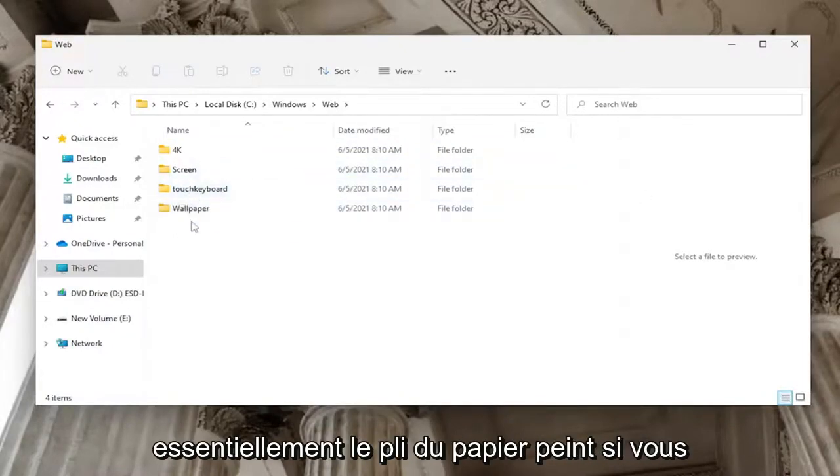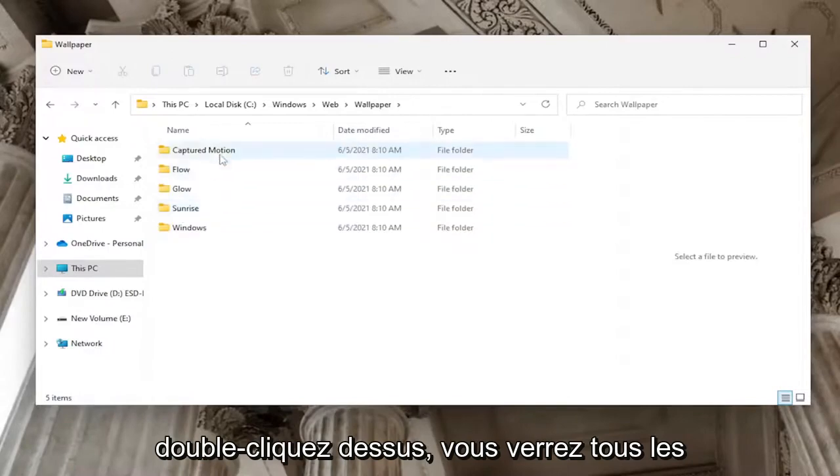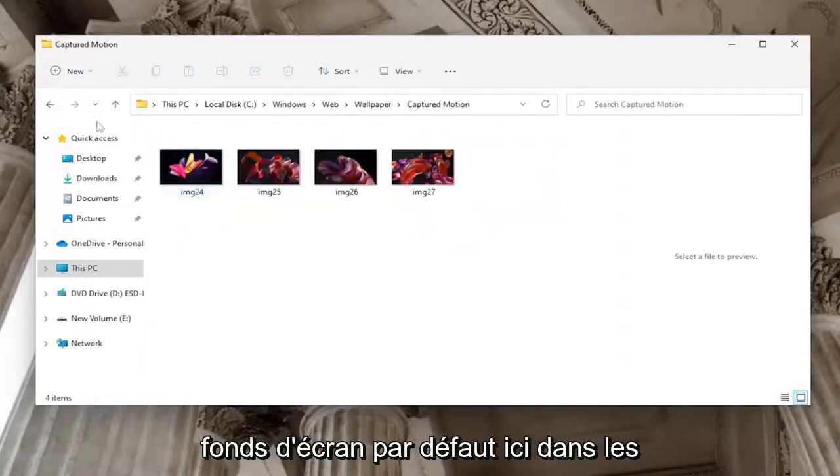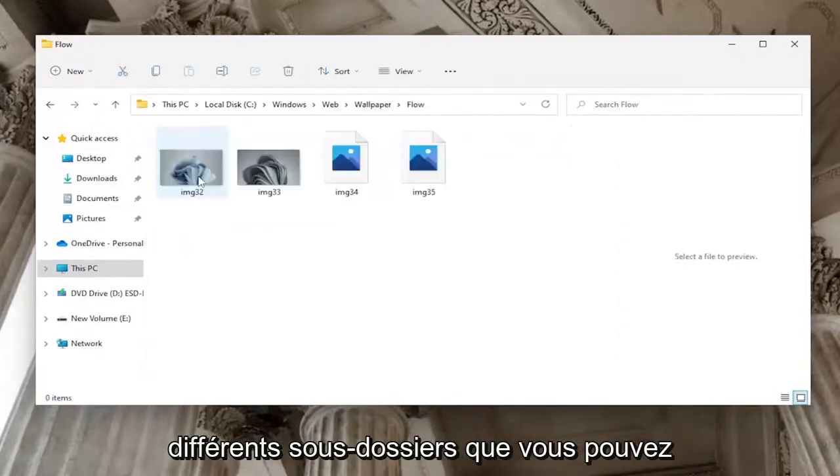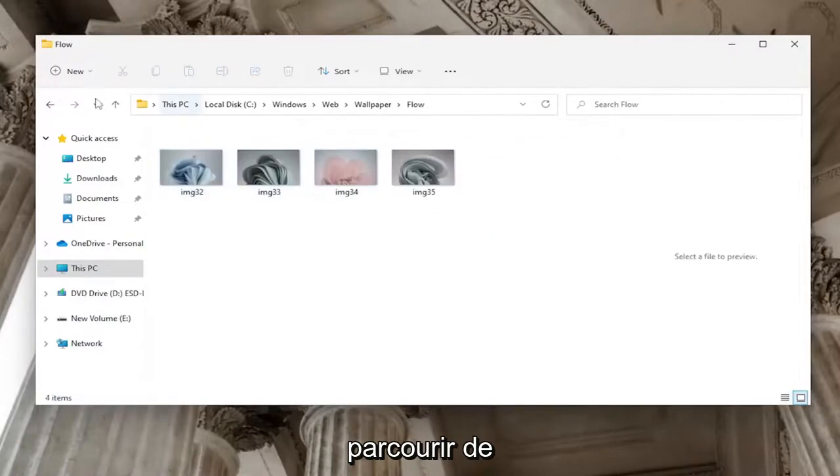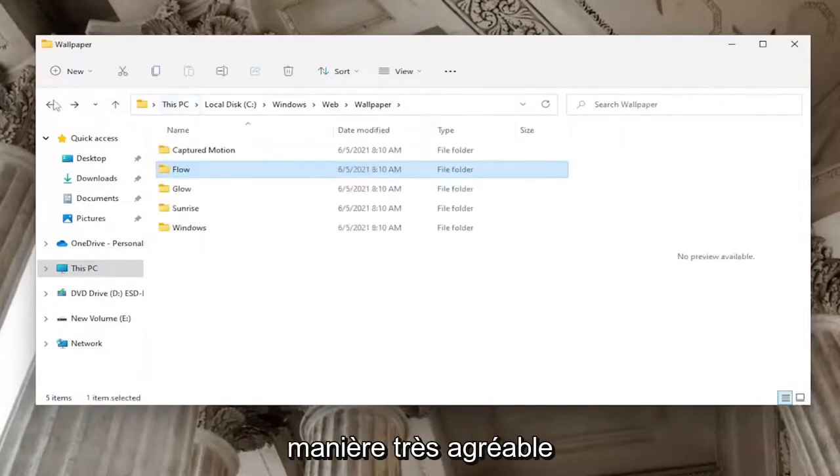The Wallpaper folder, if you double-click on it, contains all of the default wallpapers in various subfolders that you can look through.